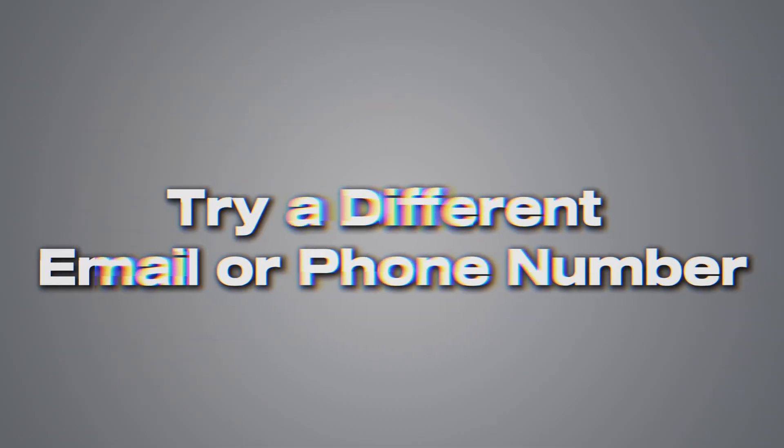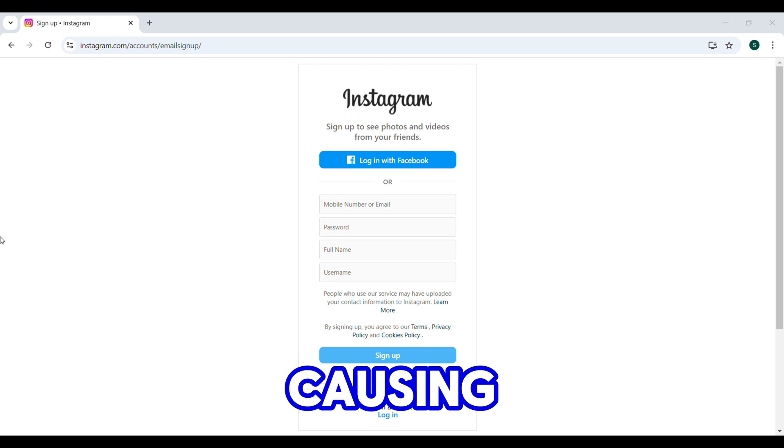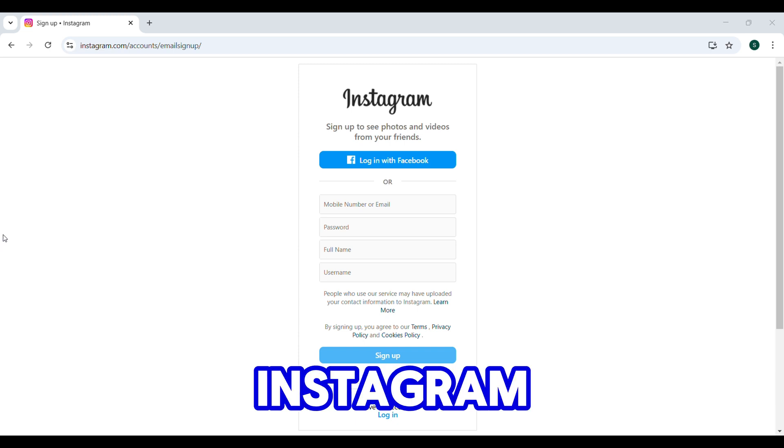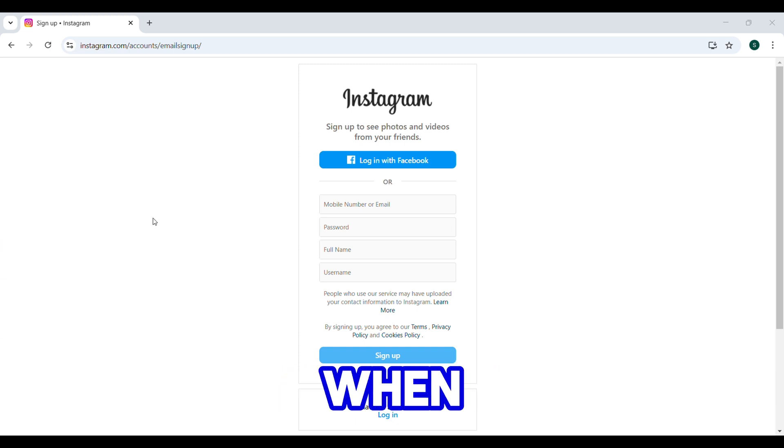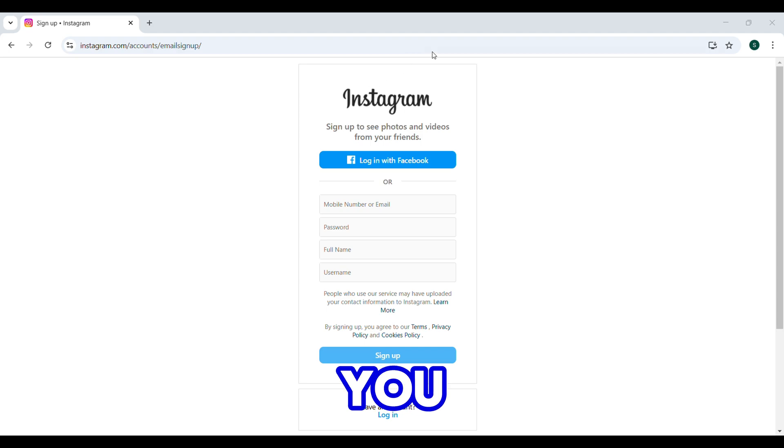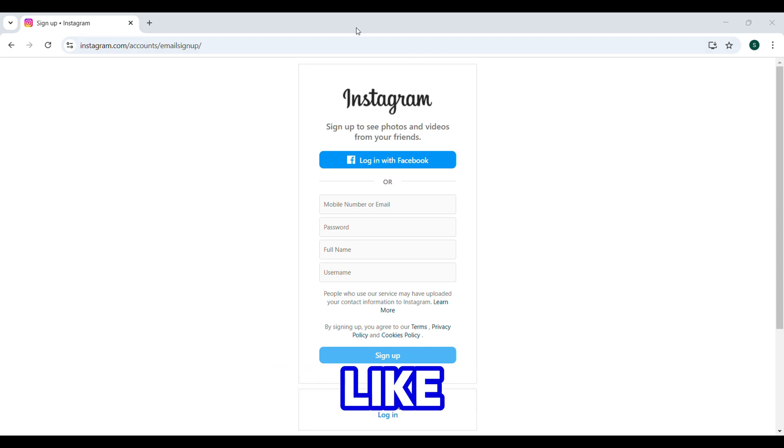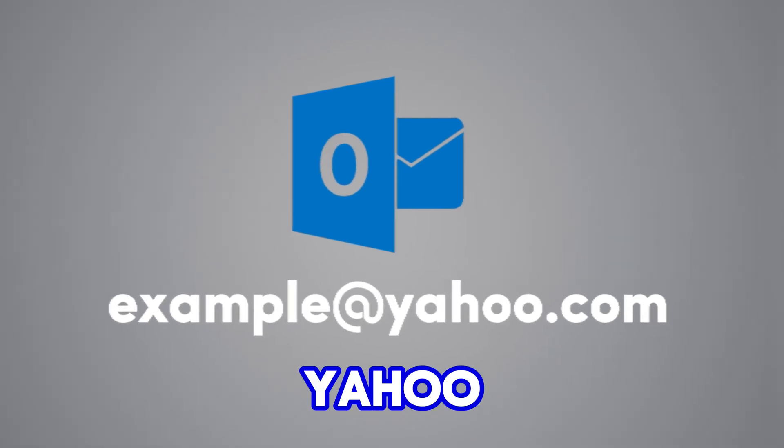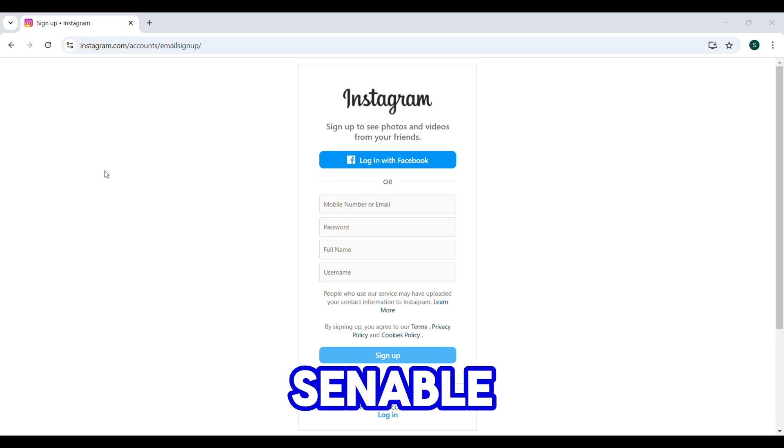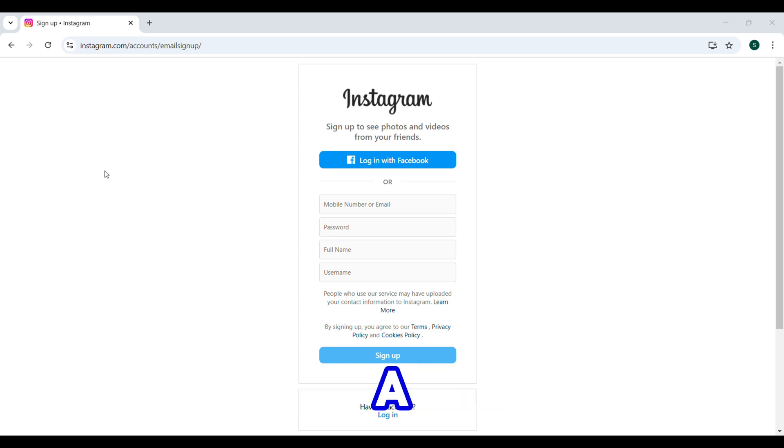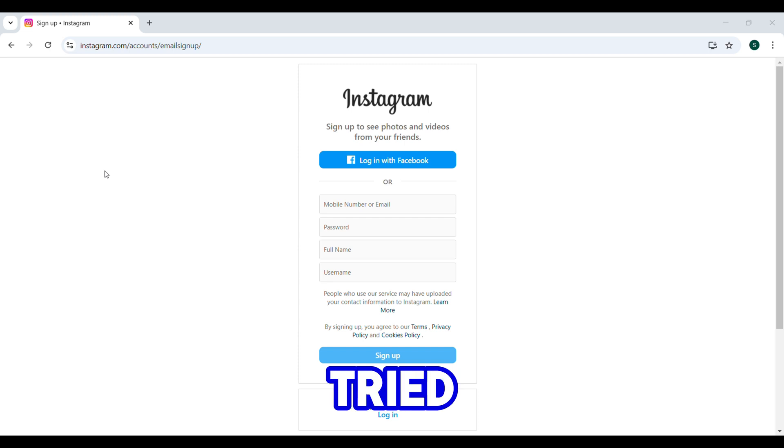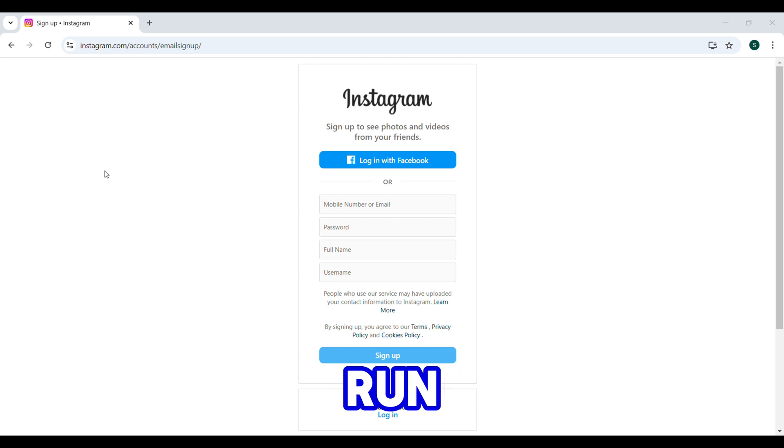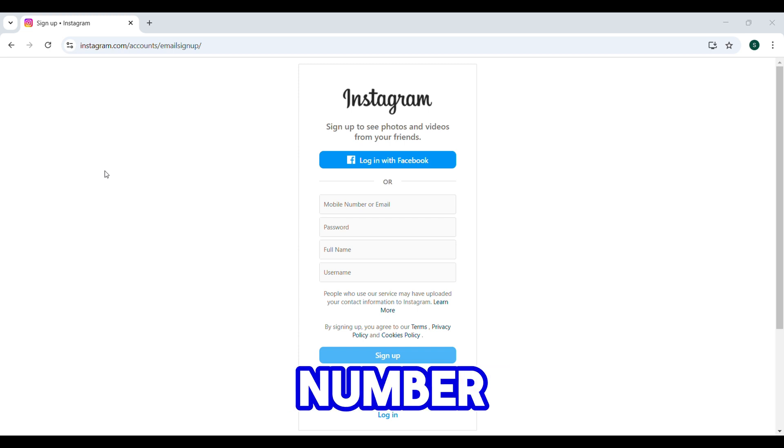Step 3: Still stuck? It could be your email or phone number causing the issue. Instagram doesn't always tell you when there's a problem with your info. Try using a different email like Yahoo or Outlook. If you signed up with a phone number, request a verification code and try again. If you tried to create an account with your email, try with a phone number instead.